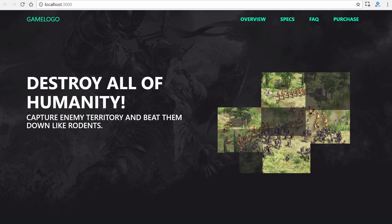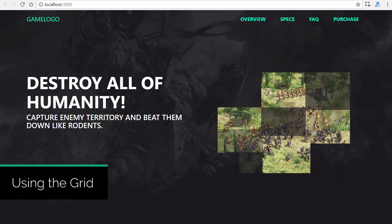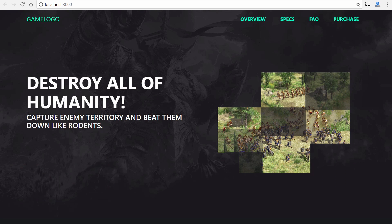In any responsive front-end framework, the grid is usually the most used element. In this section we're going to discover how to use the grid by working on a specific section within the course project. Understanding the Bootstrap 4 grid is easy once you get the basic concepts. Let's first take a look at the course project's mockup in the specific area of the layout we're going to be working on.